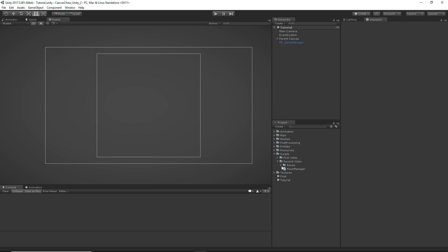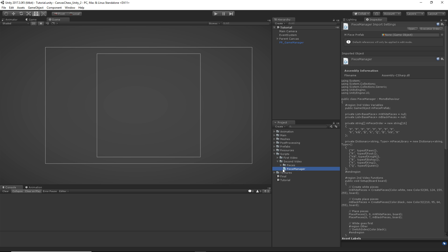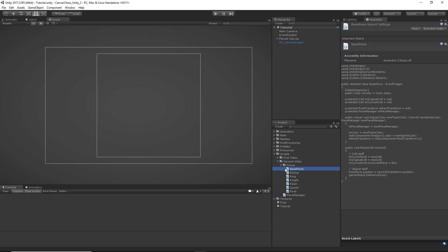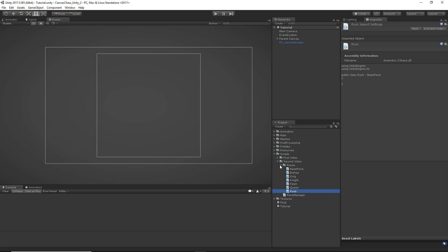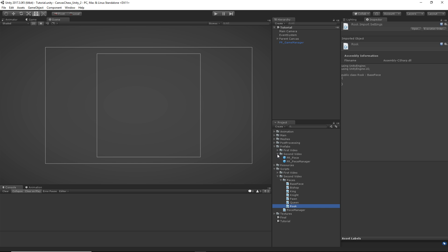Here we are in Unity, and the first thing we're going to be making is our piece manager. Then we're going to make the base piece script, and then we're going to make a script for each of those special pieces. We're not necessarily going to be putting a lot of logic in them within this video, but we're going to need them set up for what we're going to be doing in the piece manager. Once we have all of that created, we're going to open up our base piece in Visual Studio.